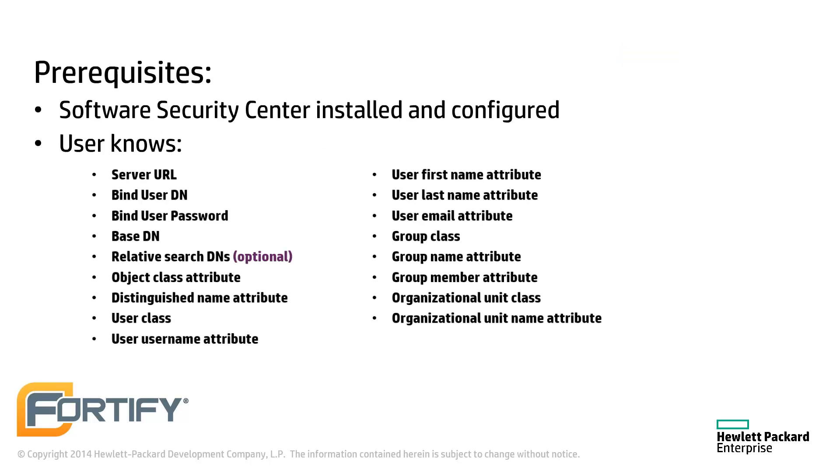This video assumes that the Software Security Center, or SSC, has been installed and configured, and that the user knows how to connect to their LDAP server using the values listed below.